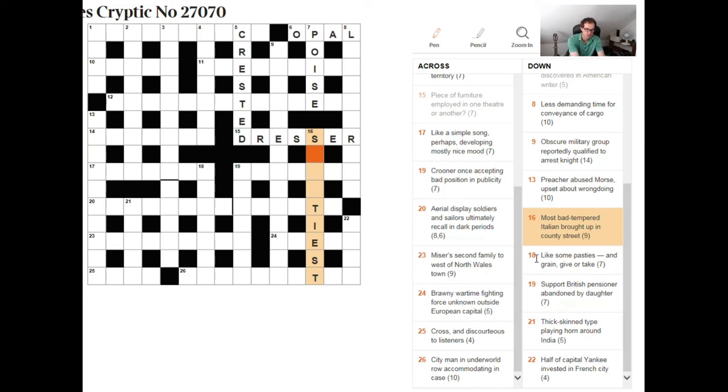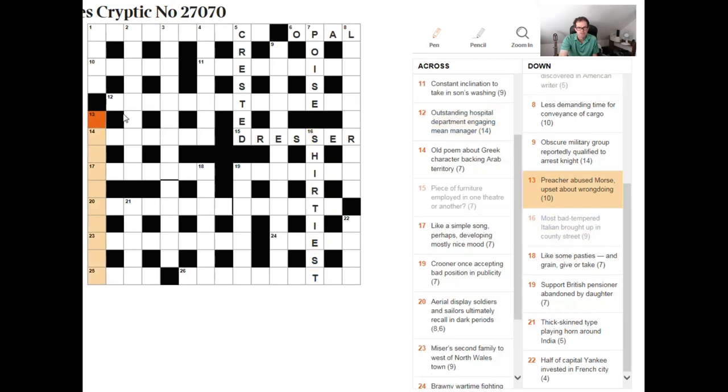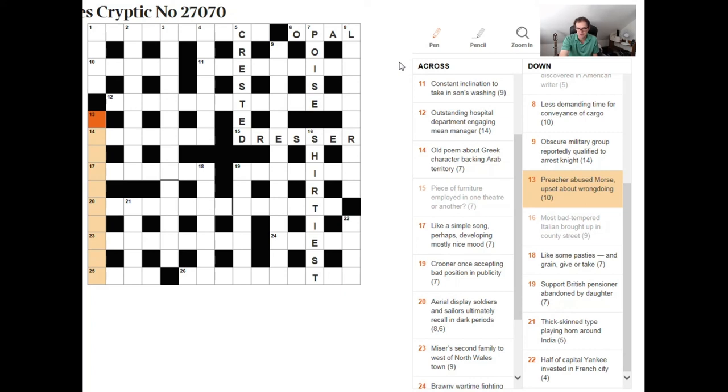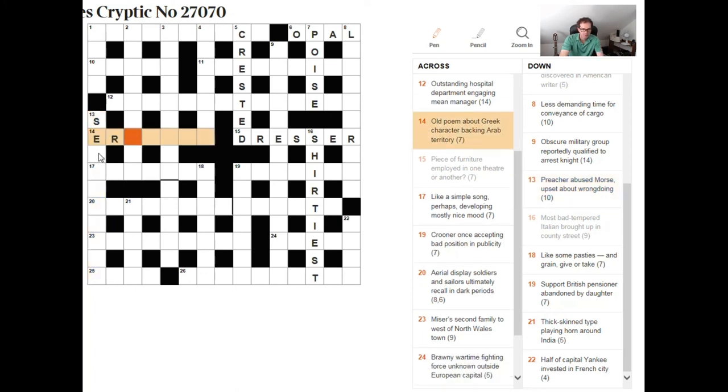Preacher abused morse upset about wrong doing. Well I want this to be something like sermon or something like that because I can see that an anagram of morse would give me these letters.